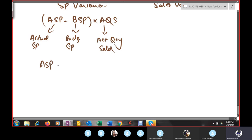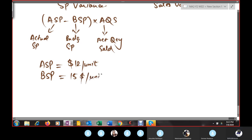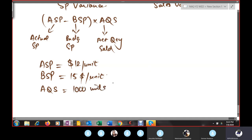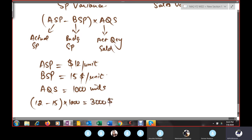For example: actual sale price is $12 per unit, budgeted sale price is $15 per unit, actual quantity sold is 1,000 units. Sales price variance = ($12 − $15) × 1,000 = −$3,000 adverse, because you are selling at a lower price than planned, which decreases profit.